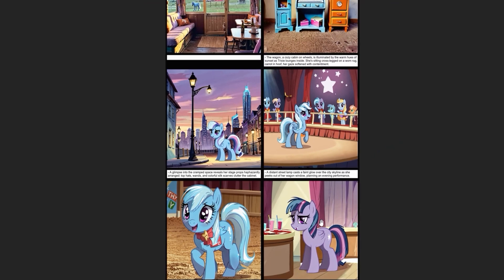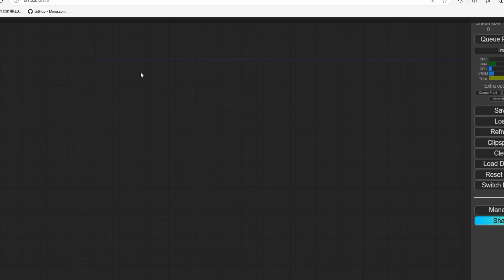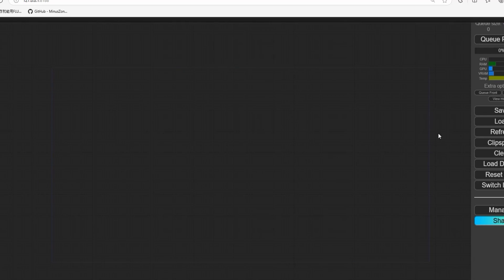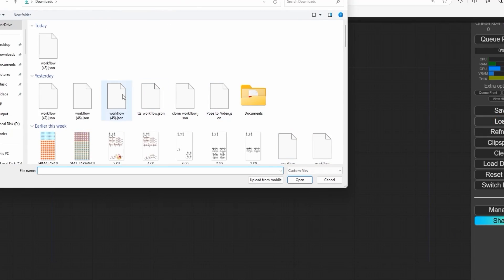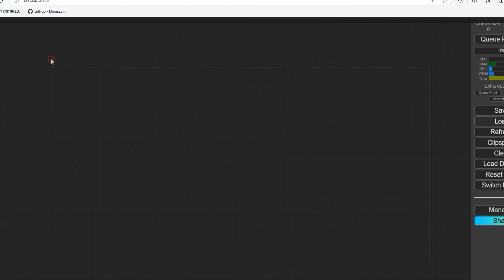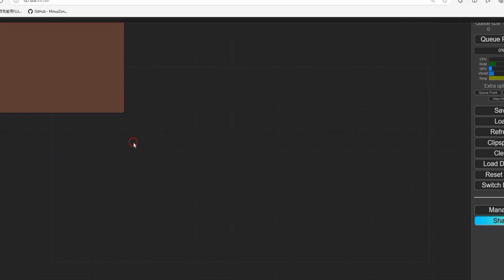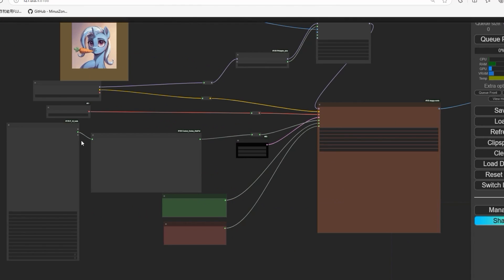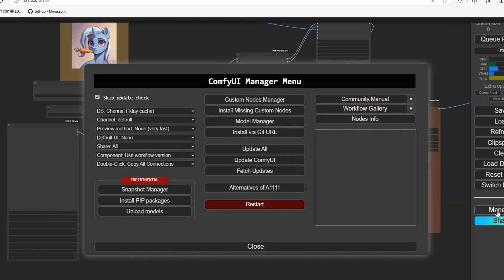First, open ComfyUI, then load the workflow that I have created for this. If you see any red missing nodes, go to the manager and click on install custom nodes to install the missing ones.